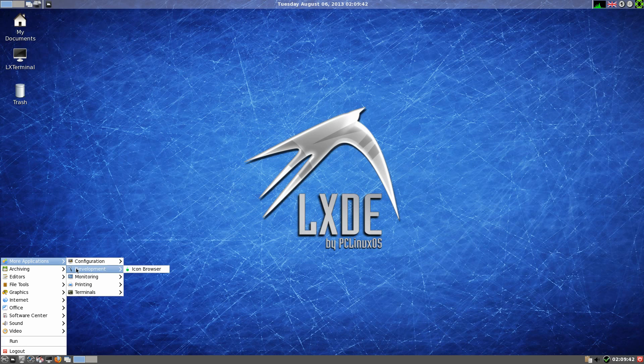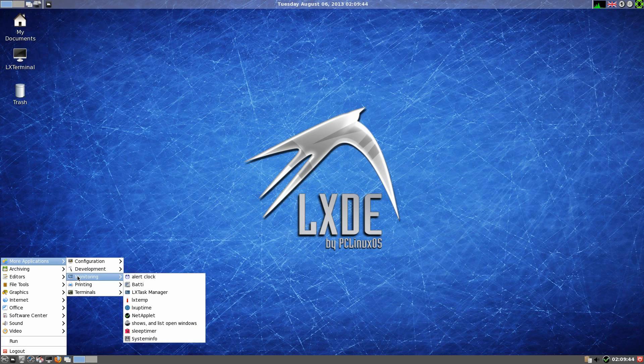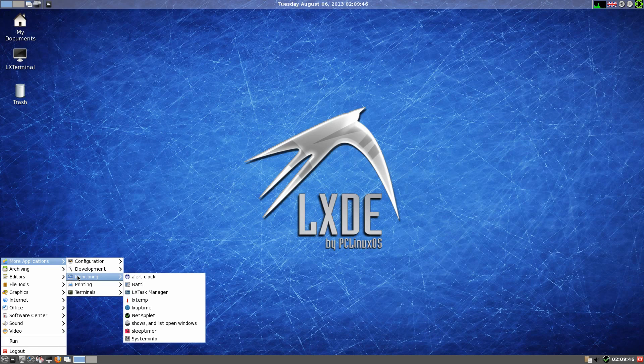Under development you've just got the icon browser. Under monitoring there's an alert clock, there's Batty for your battery I imagine so, not for batty boys.